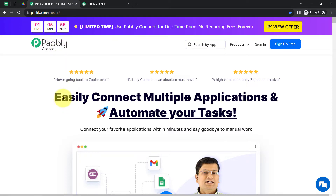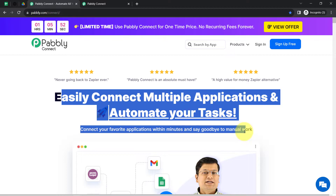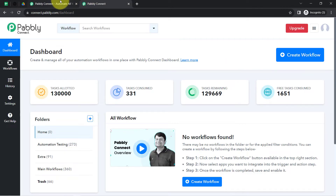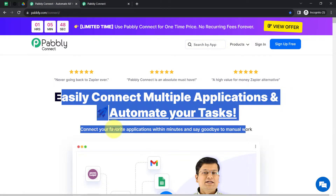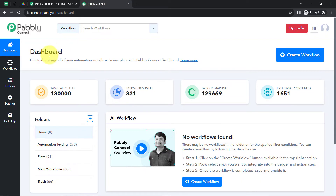Pabbly Connect is an integration and automation software. I am an existing user so I am already logged in. You can create your free account in Pabbly Connect in just two minutes from the sign up free button, and in the free account you will also get free tasks to test these kinds of amazing automations.